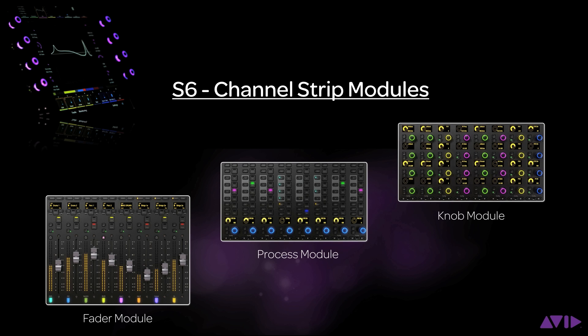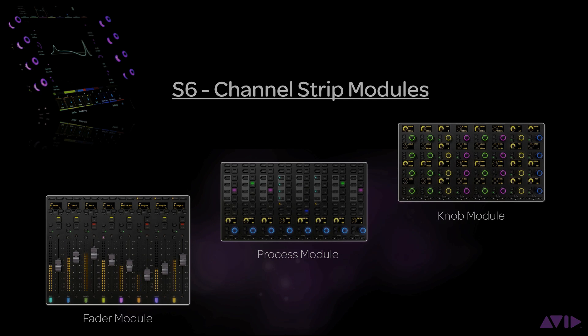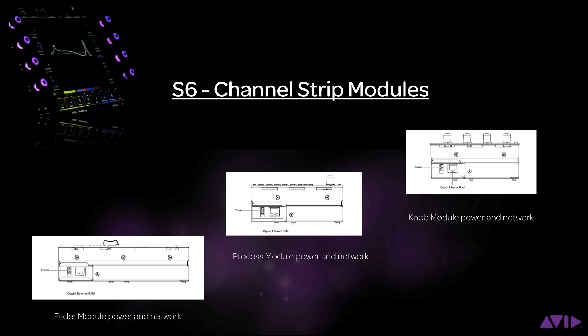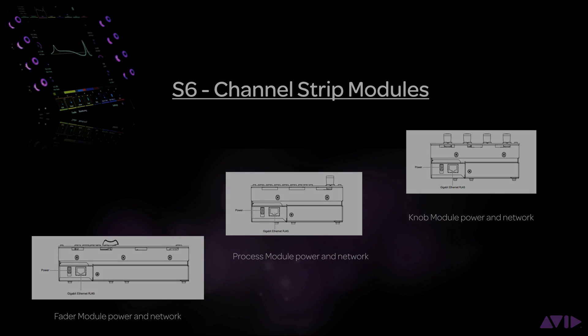Each surface module has its own processor that allows for modular connectivity. Each module also has a power connection that connects it to the 12 volt power supply per frame chassis and a gigabit ethernet connector that connects the module to a switch usually housed in the frame chassis for the master module. For more information on the connection of the system, please see the S6 installation guide document.